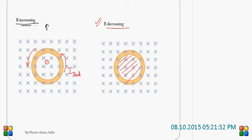When B decreases, the flux inside the coil also decreases. The decrease in flux — Lenz's law always opposes. So, how to oppose the decrease? By increasing the flux. How to increase the flux? It has to induce current such that the field should be in the same direction as the existing field.